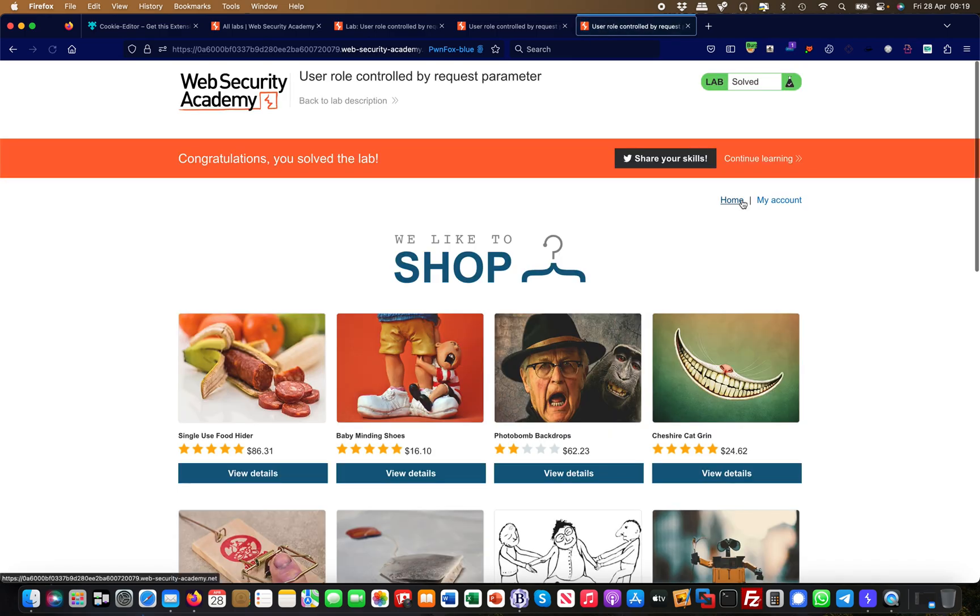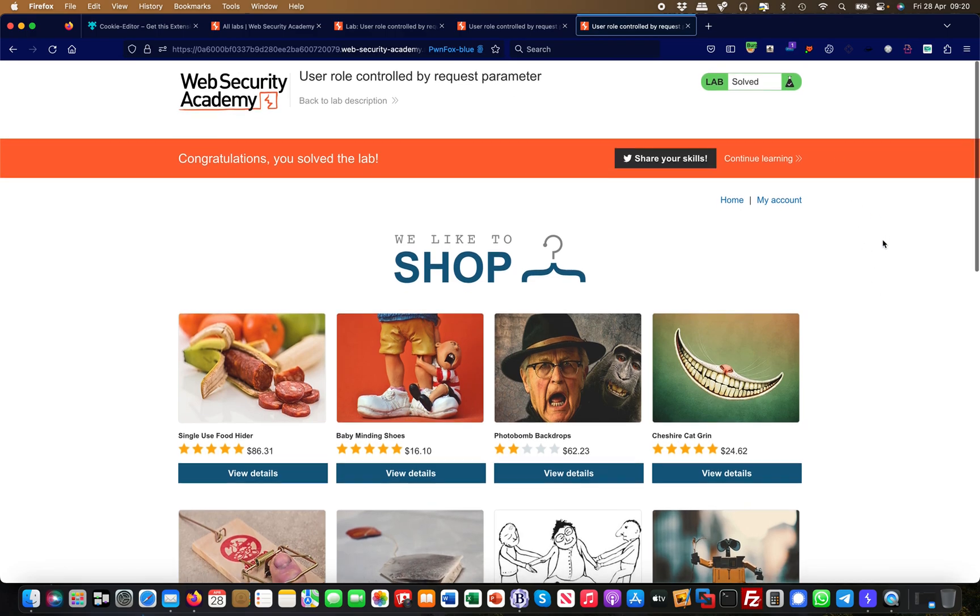That's basically the Cookie Editor. I find it useful and I hope you liked the video. Thank you very much.